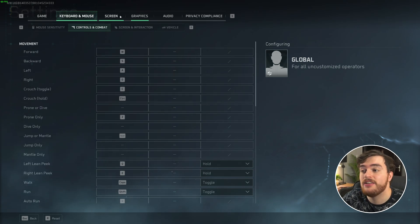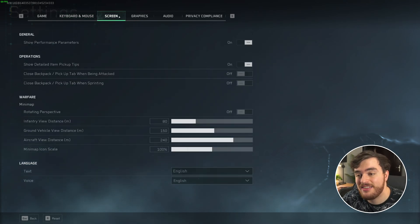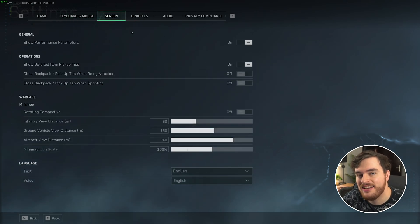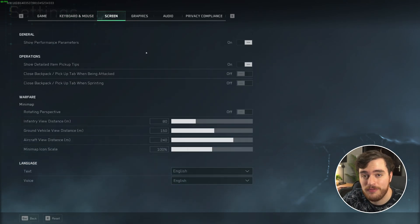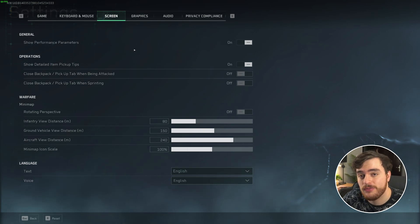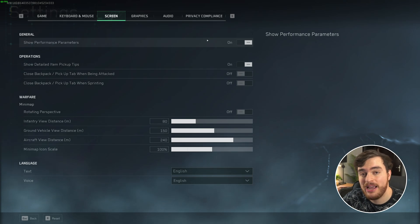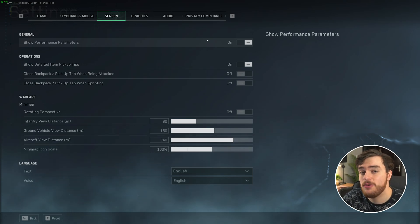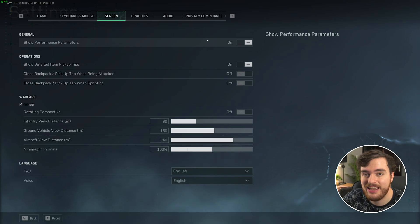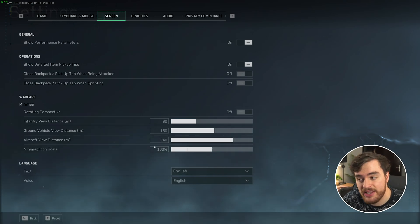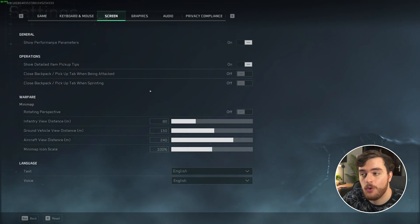With that, we can continue to the Screen tab and actually get to getting more performance. First of all, Show Performance Parameters - absolutely have this turned on to see your ping, packet loss, FPS, and a few other important things as needed in-game. Everything else here is your preference.